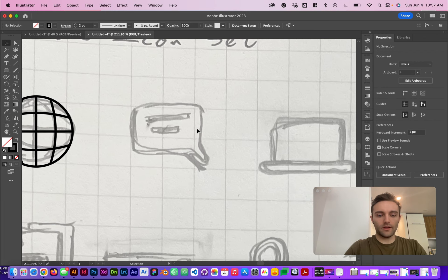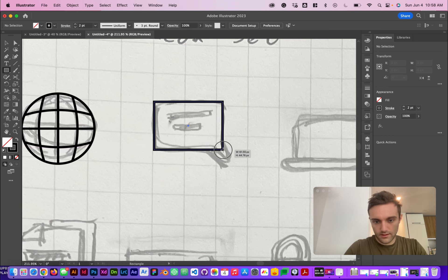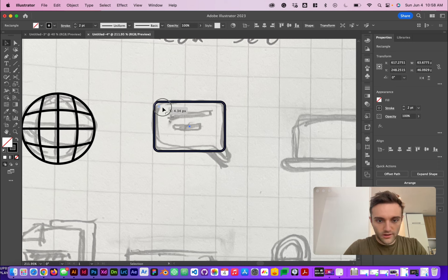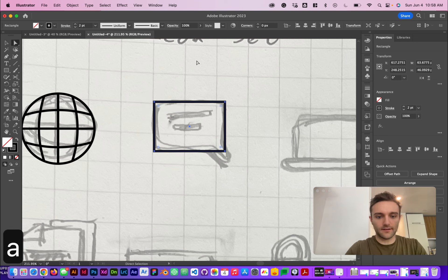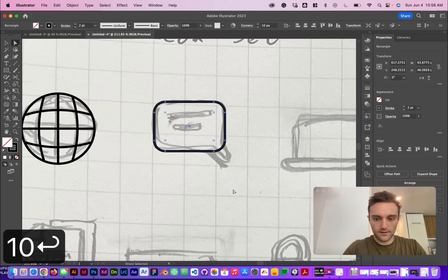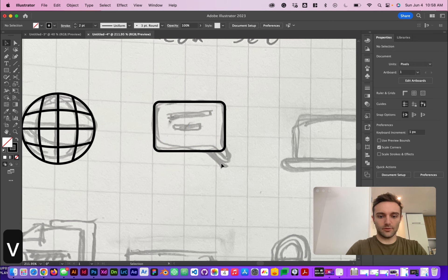The next one we're going to do is this little text speech bubble. We'll take the rectangle tool and stretch it right over top of here. Then we're going to change the roundness of the corners — I'll hit the direct selection tool, go up to Corners, and give it a 5-pixel radius. That looks pretty decent.